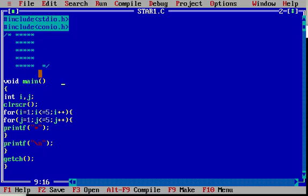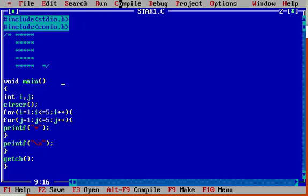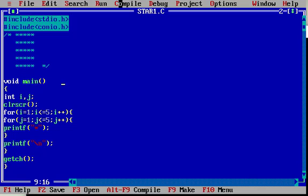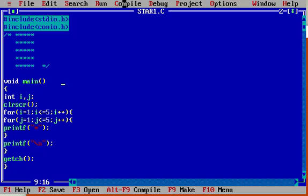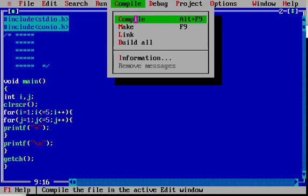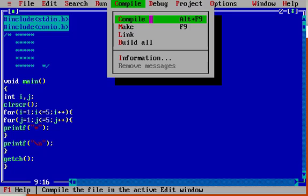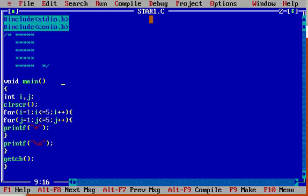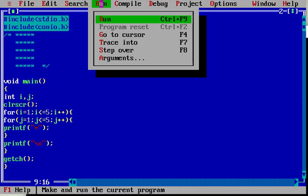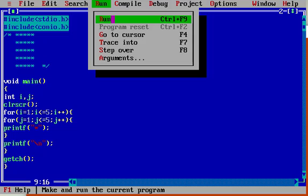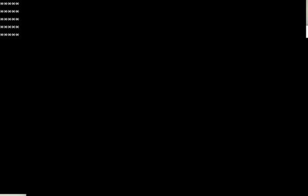Now you will see the output for this program. I already saved my program. I am compiling this program — click on compile, or you can type ALT plus F9 on your keyboard as a shortcut. No errors. I am running the program; you can simply press CTRL plus F9. Now we will see the output of this program.